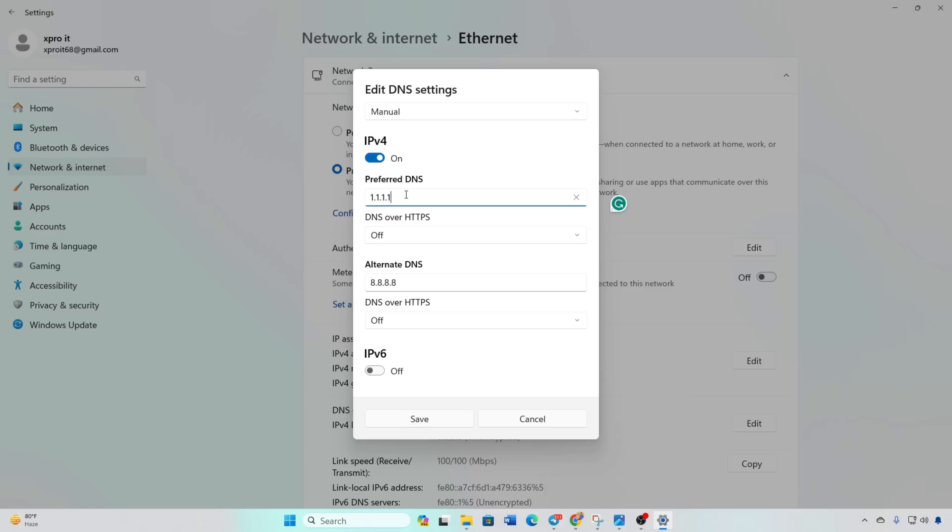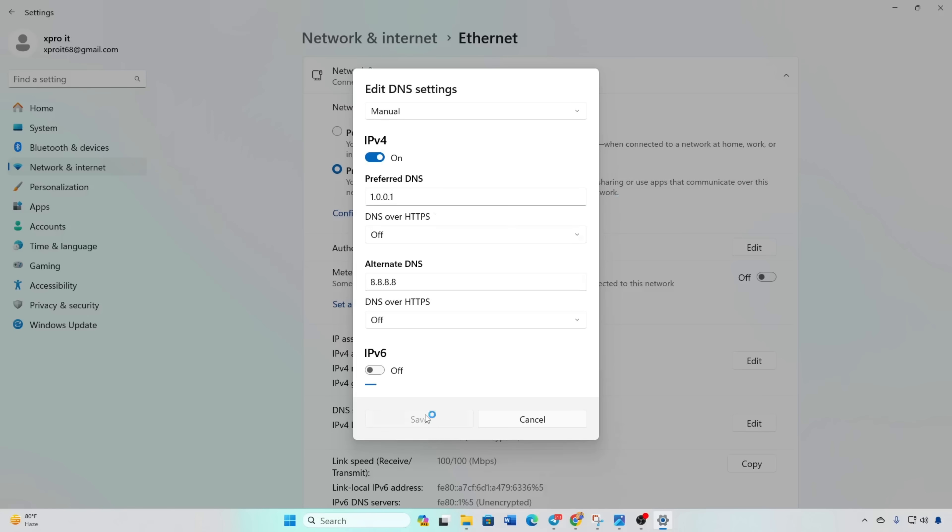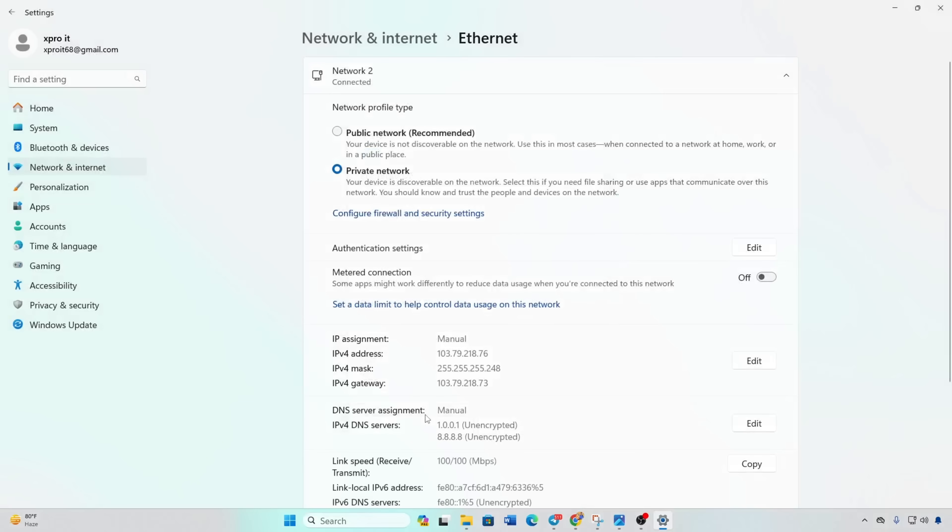In Preferred DNS, add the DNS server with the lowest ping. For alternative DNS, use 1001 if using 1111 DNS or 8844 if using 8888. Click Save and check if the issue is resolved.